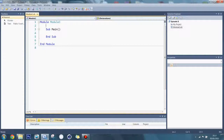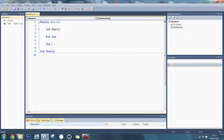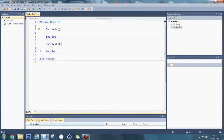So here's the sub — this is a special sub which is the one that gets called when the program is executed. What you can do is make another sub. I'm going to say sub test1, using open and close parentheses. Press enter and it gives you an end sub statement.